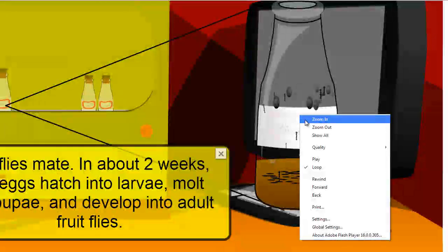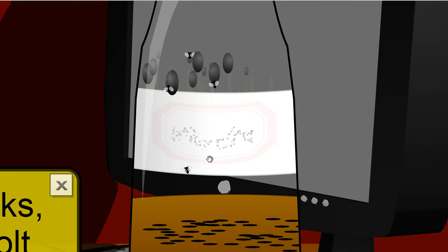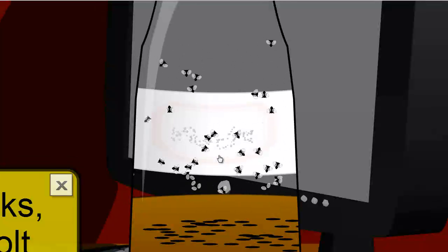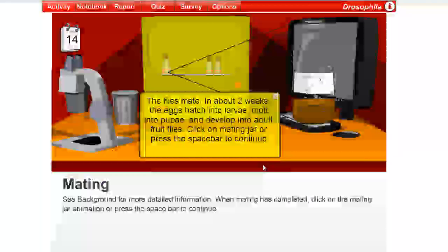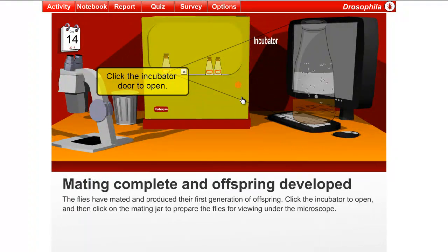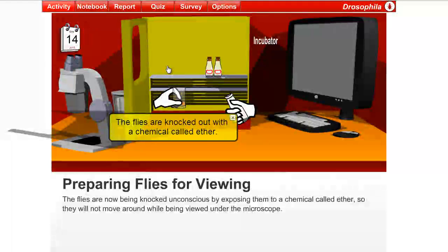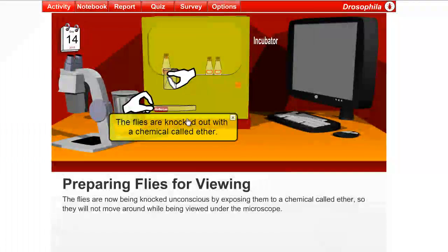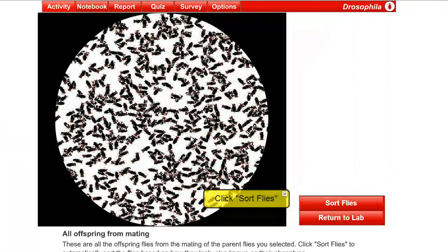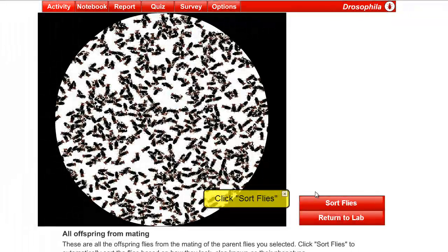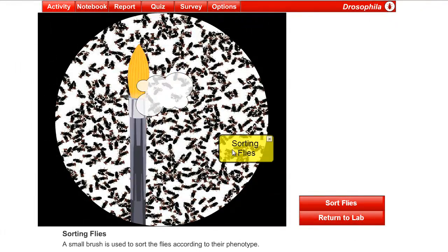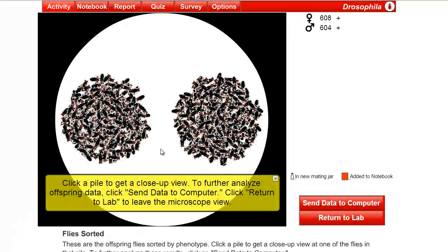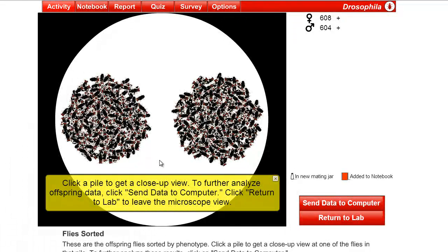And I'm going to zoom in here a little bit. And you'll see that this generation of flies is now formed in the mating jar, and this would be the F1 generation of flies. So we'll need to look at the F1s. So we'll pull the jar out of the incubator, and we'll gas the flies with ether, which puts them to sleep.